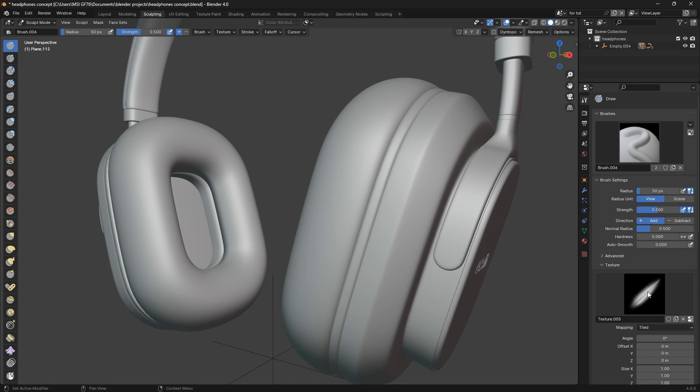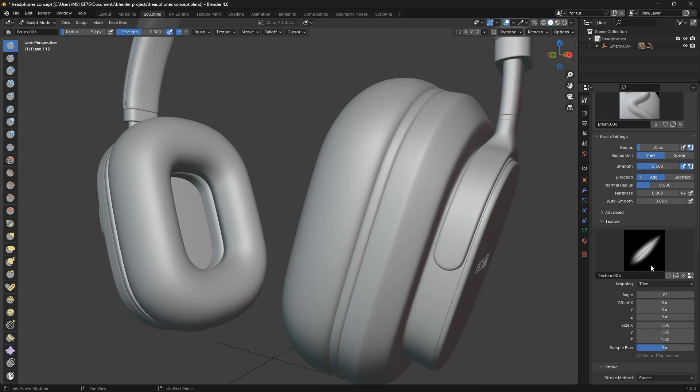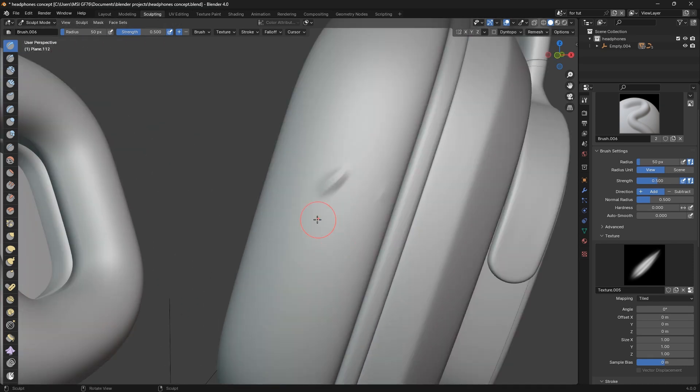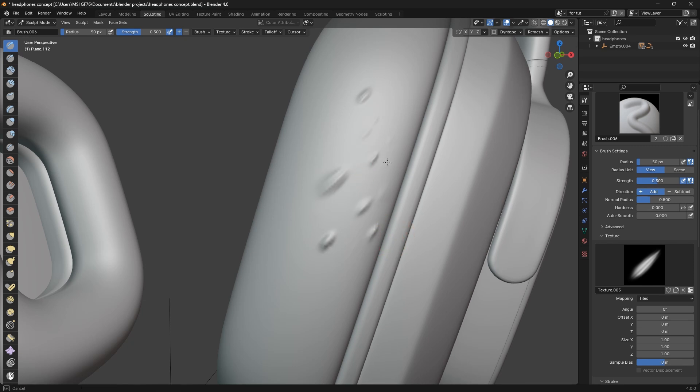Let's go back to brush six. Now you can see that the texture is here, it's showing. I can just start adding my wrinkles texture, but you see there's no precision or control over it. It just drops the texture as I drag it on the headphones.